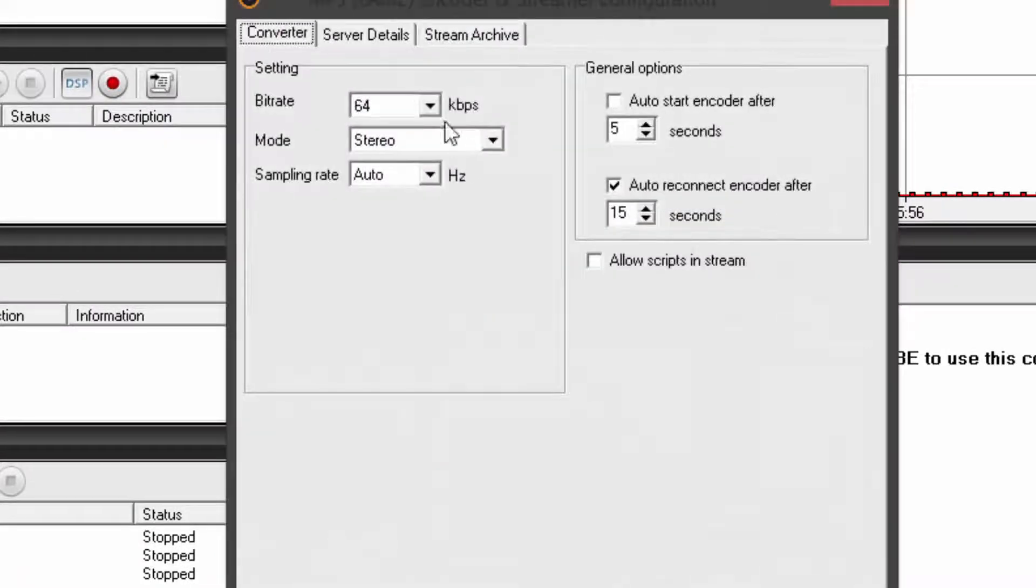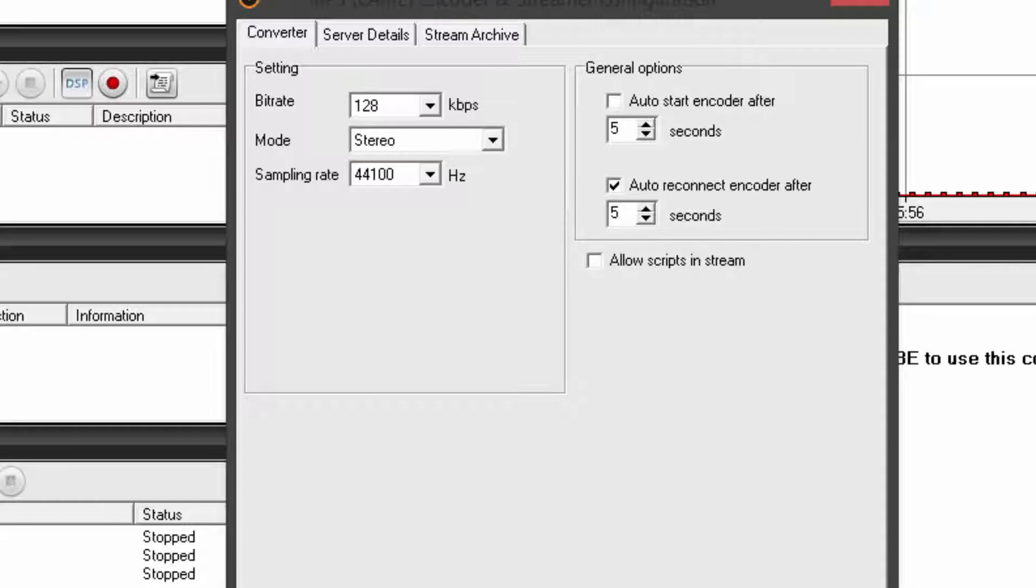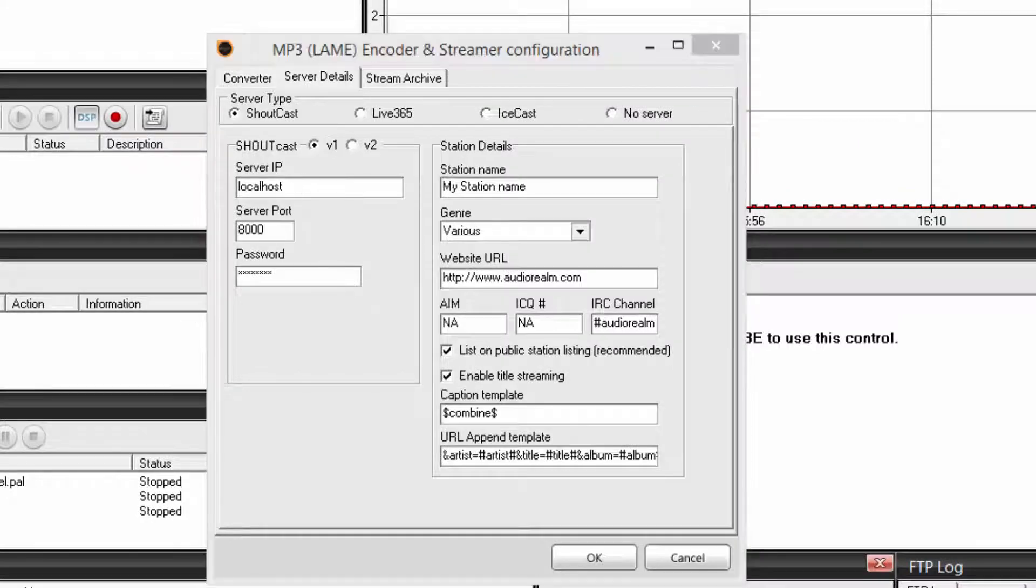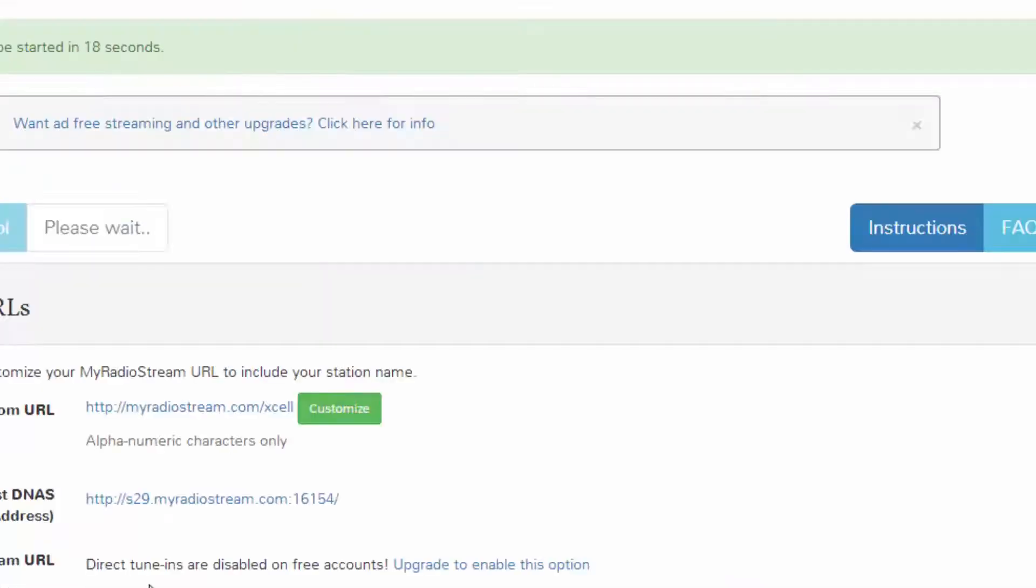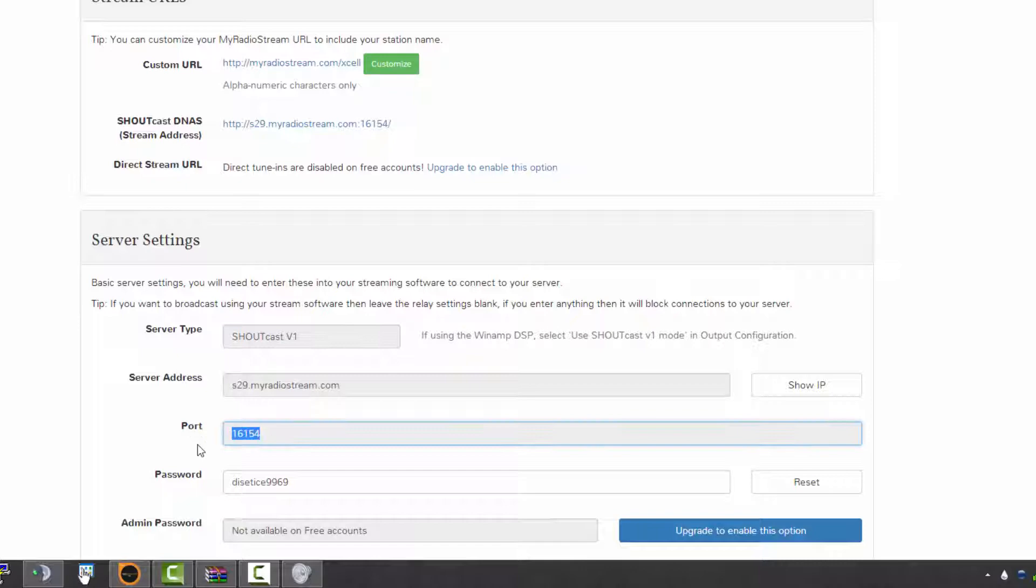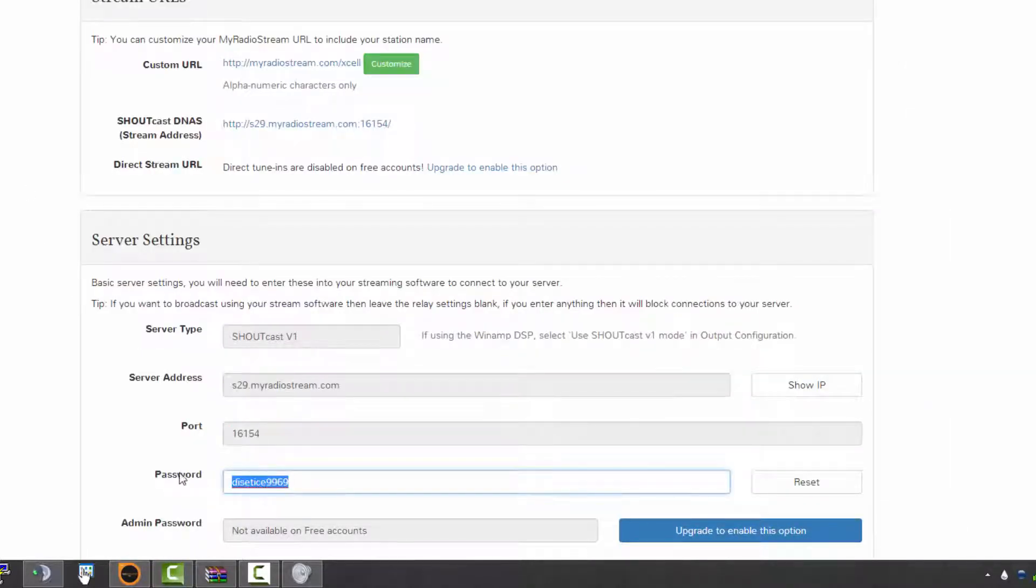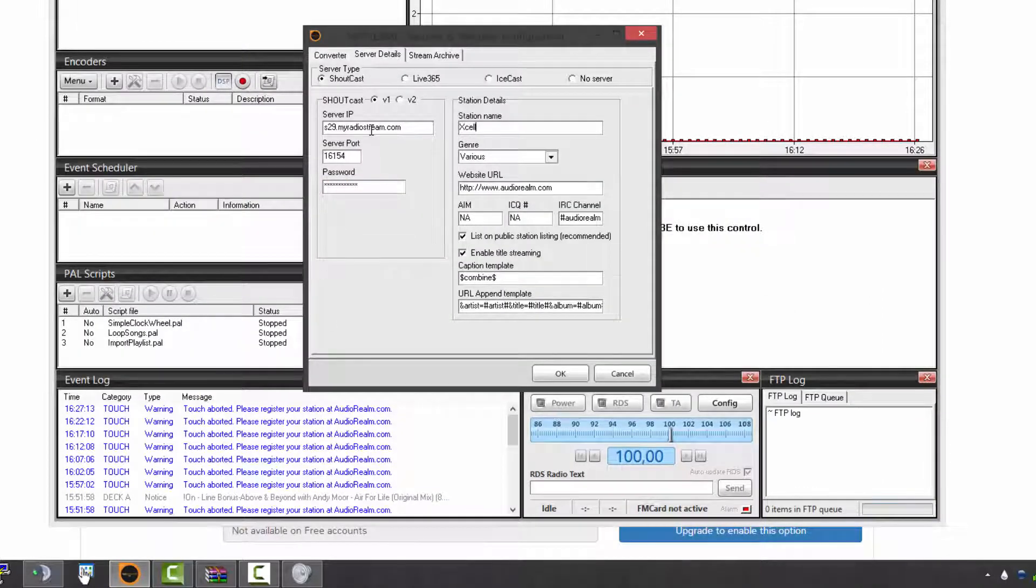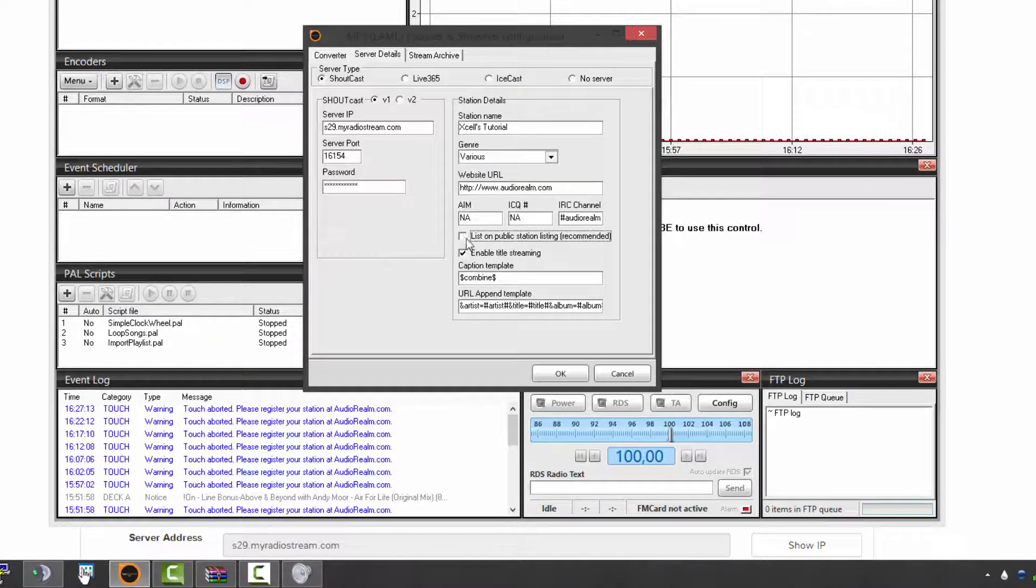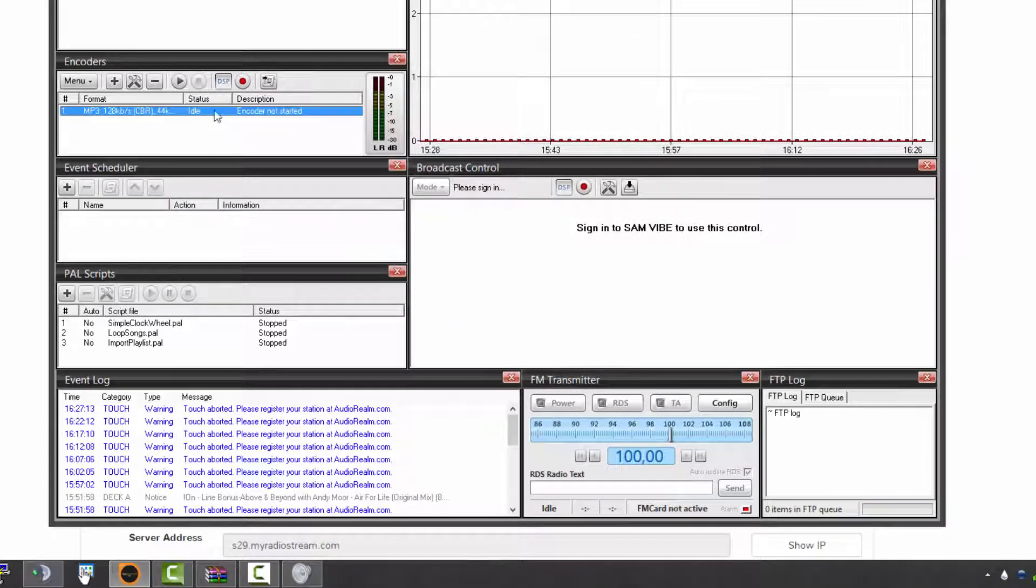What do you have to know about this program? Click on B, go in menu, new MP3 LAME encoder, okay. Bitrate 128, stereo, sampling rate 44100, five seconds. Server details, Shoutcast version 1. Let's use this time myradiostream and we'll start it beforehand. So host or server address is this, port is this, password is this, my station name Excel tutorial, genre various.